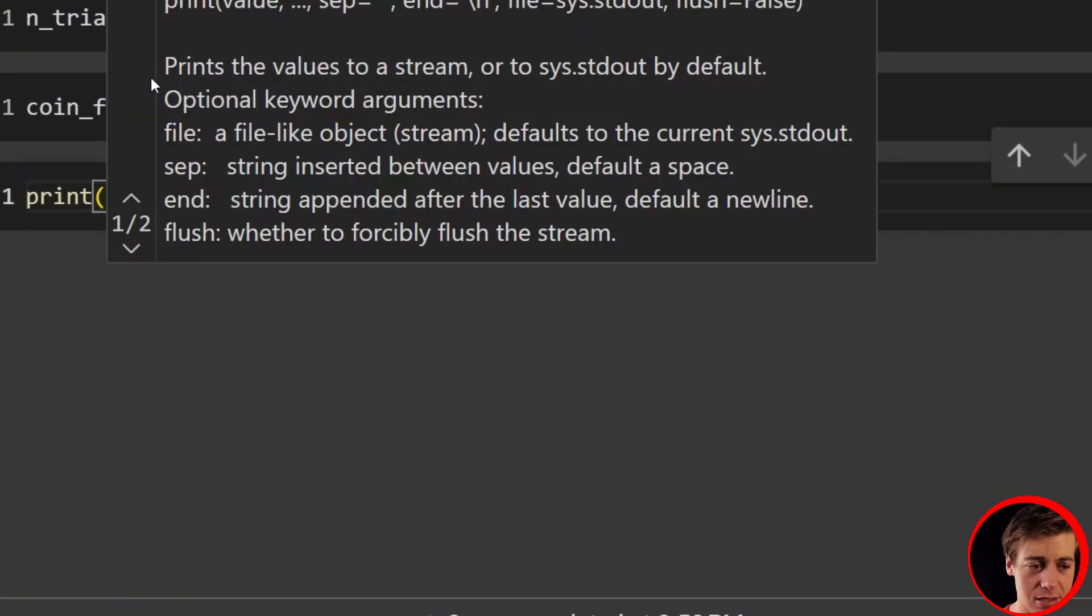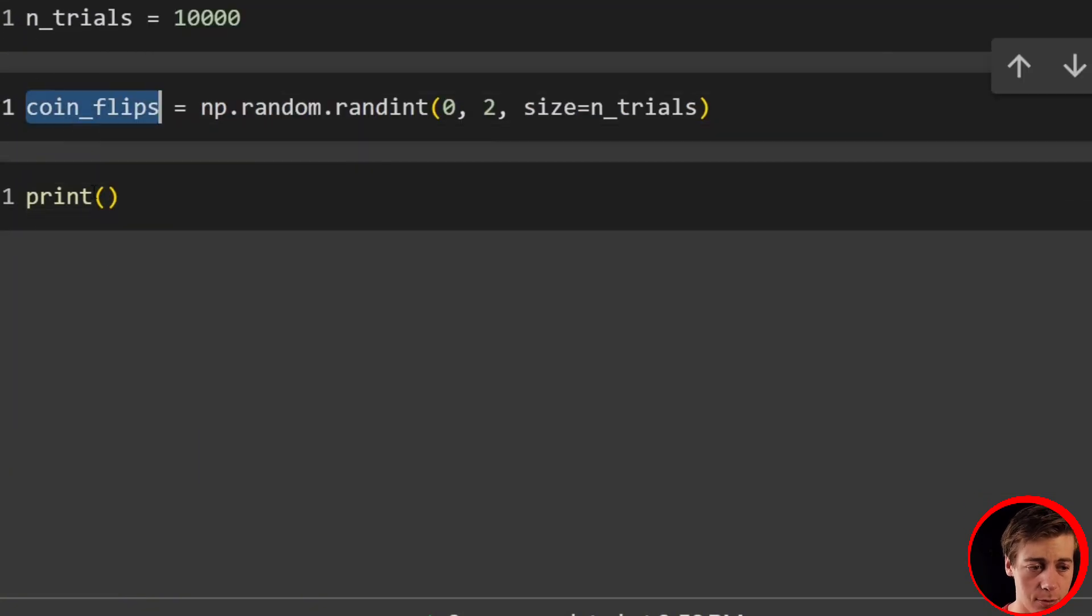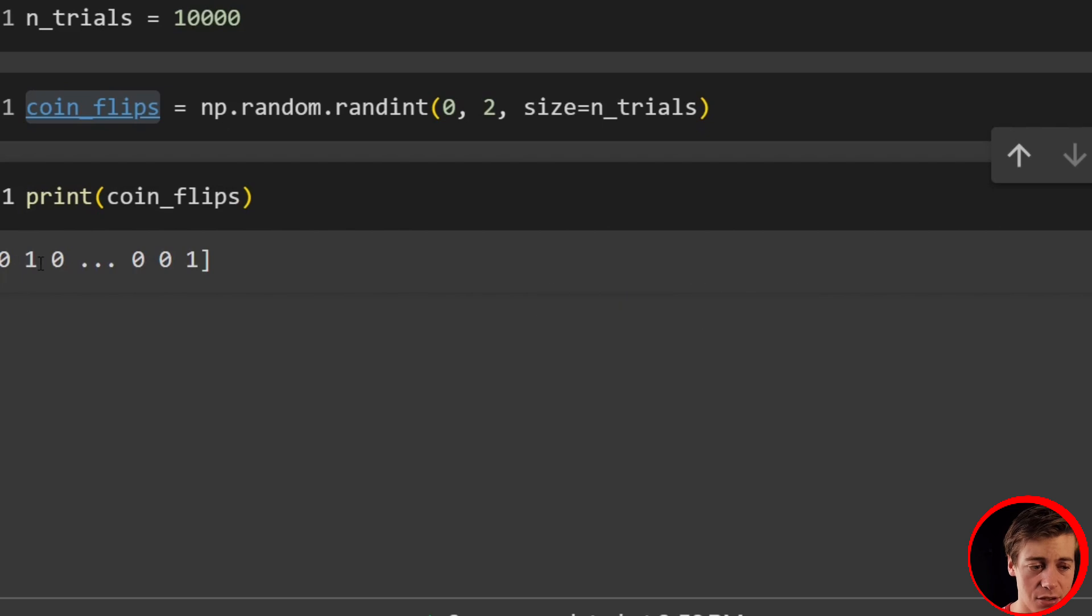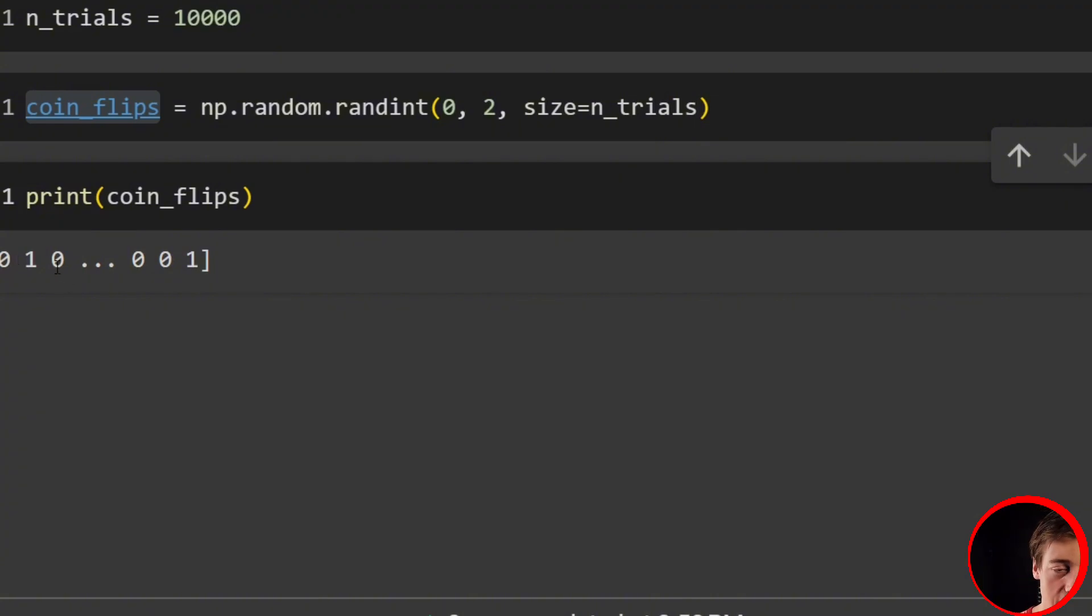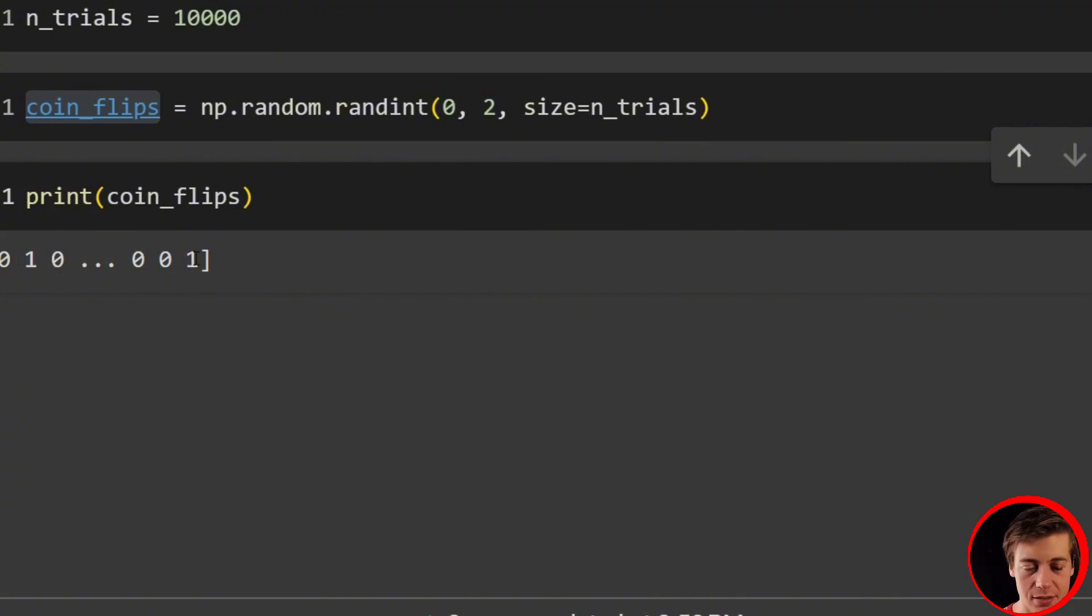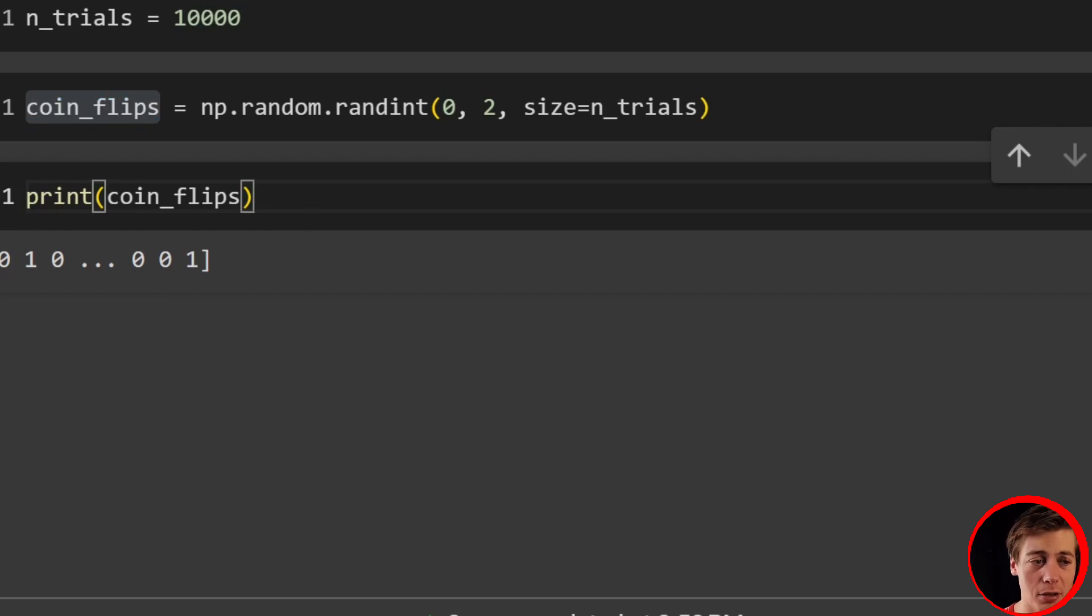Let's just take a look at what these coin flips look like. So we'll say print, pass in our coin_flips. And you can see 0, 1, 0. So our first one, let's say zero is tails, one is heads. So tails, heads, tails, and it goes on at the very end. Tails, tails, heads.